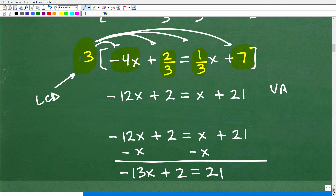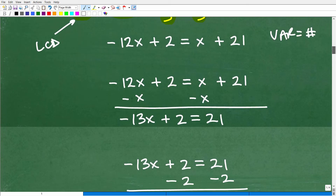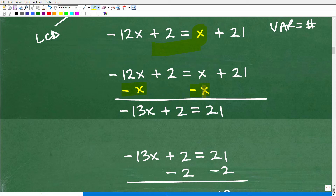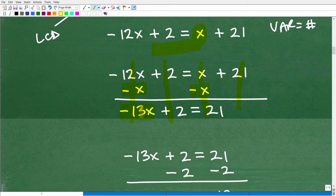Now I can continue on getting all my variables to the left and all my numbers to the right. We'll start with our variables first. So here's our problem. Let's move this x over to the left-hand side. I can subtract x from both sides of the equation. Whatever I do to one side of the equation, I've got to do equally to the other side. So negative 12x plus a negative x — or negative 12x minus x — is negative 13x. And 2 plus nothing is 2, and x minus x is 0. And 21 plus nothing is 21.